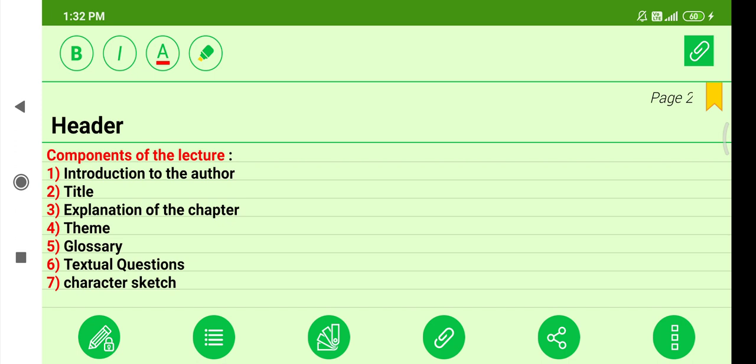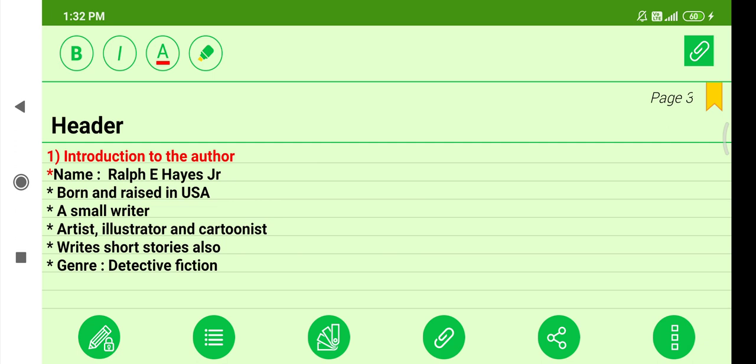Theme, glossary, textual questions, and character sketch. The author, Rolf E. Hayes Jr., is not a very well-known writer. He was born and raised in the USA. He is a small writer, as well as an artist, illustrator, and cartoonist. He writes short stories.